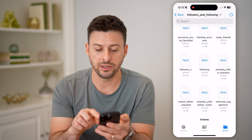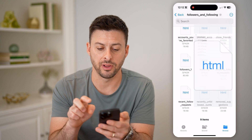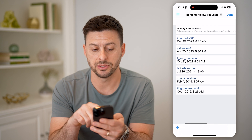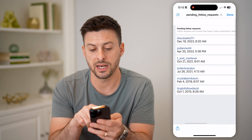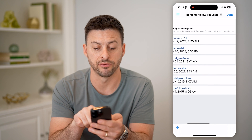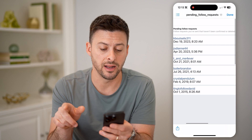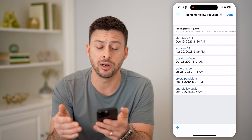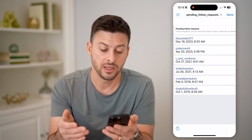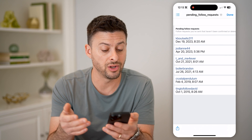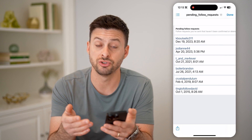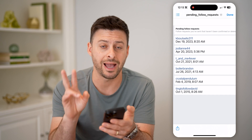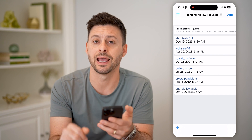Now you can go back here and tap pending follow requests. These are people that have not responded yet — follow requests that you've sent that haven't been confirmed or deleted yet. So basically these people haven't responded to your follow requests. And essentially on here, you can go through and choose to cancel that follow request if it's still outstanding as pending.